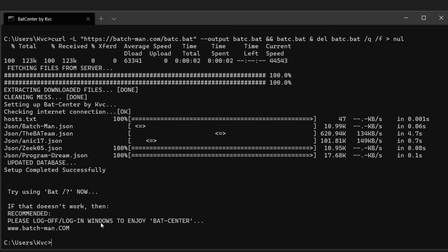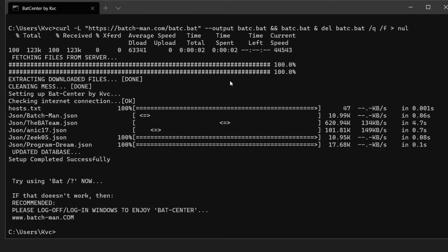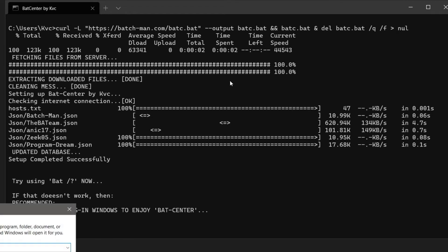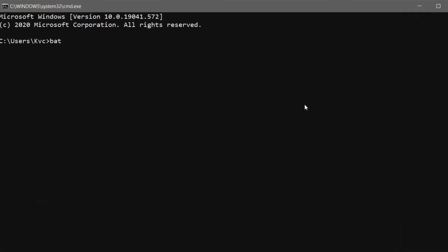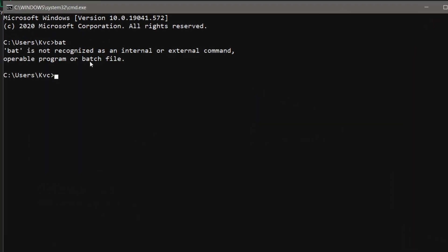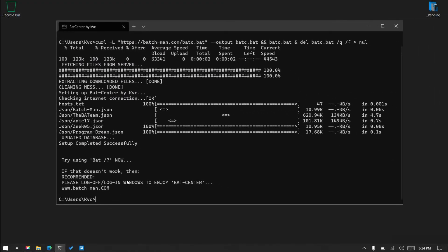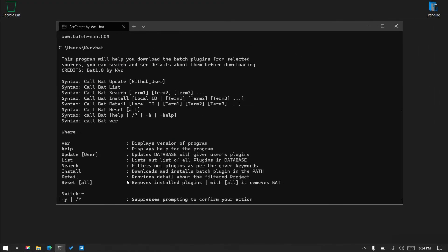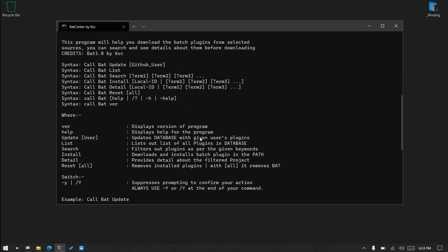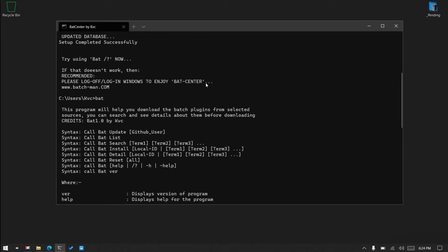It says try 'bat /?' and recommends logging off and logging in to enjoy Bat Center. If I open another CMD and try 'bat', you can see it is still not recognized. Right now it is in the path of the current terminal so it will be recognized here, but if I close this one it will not be recognized. To make it permanently recognized, I need to log off and log in.